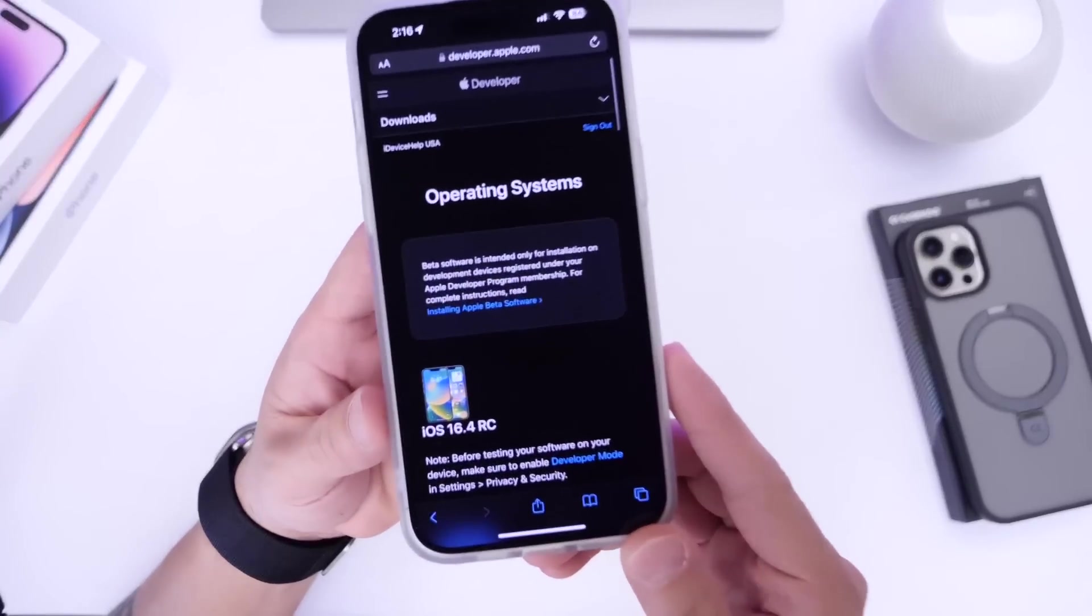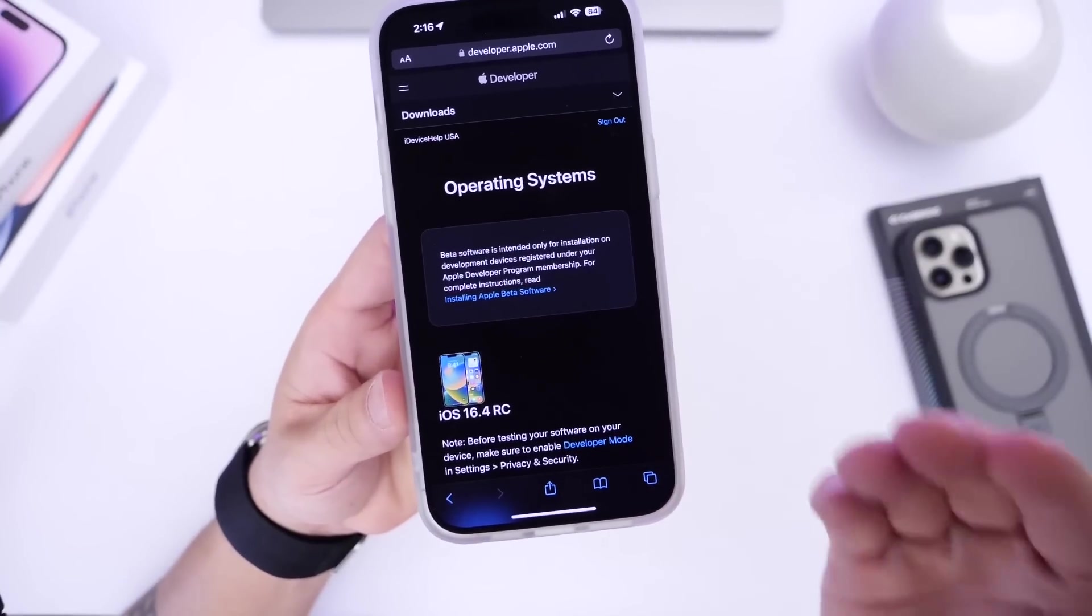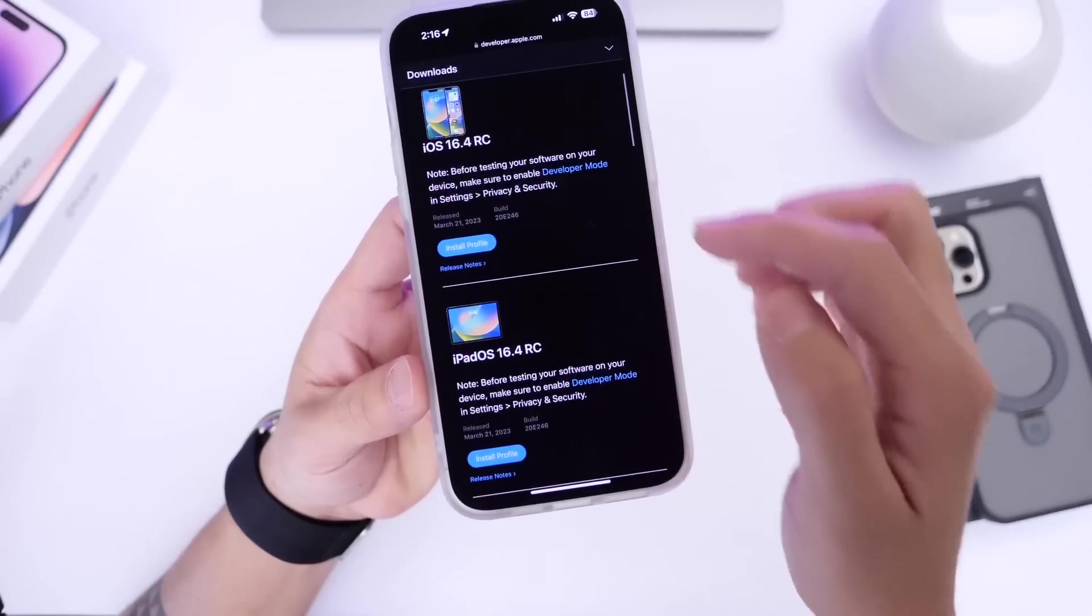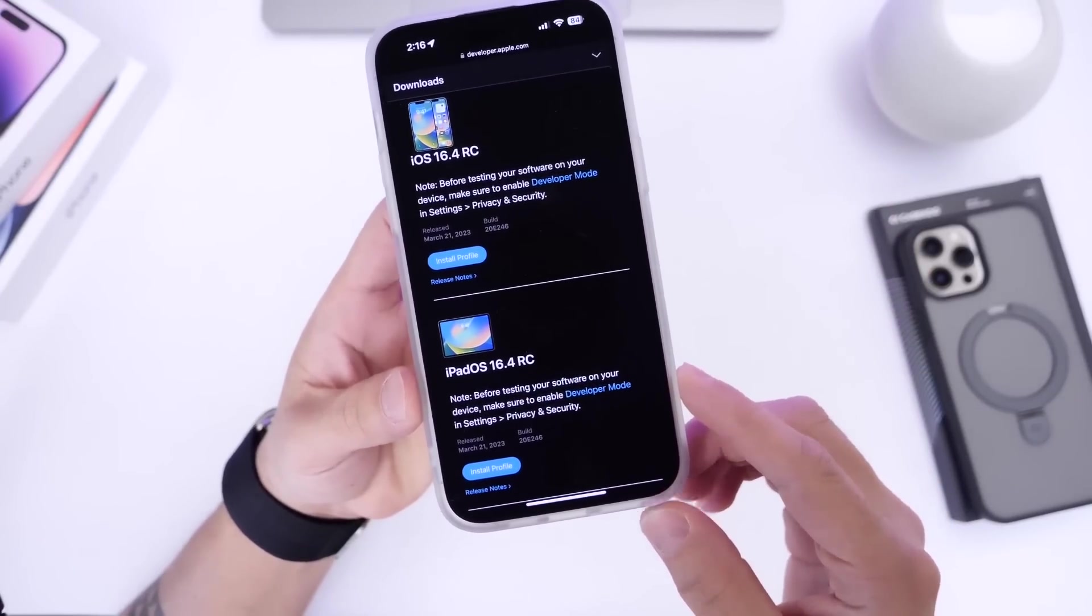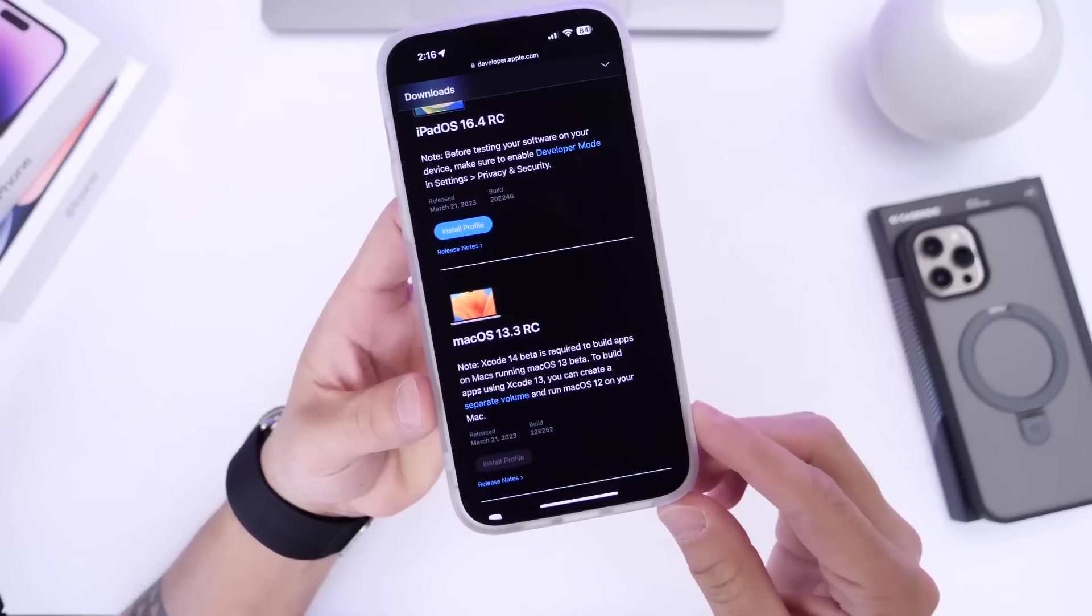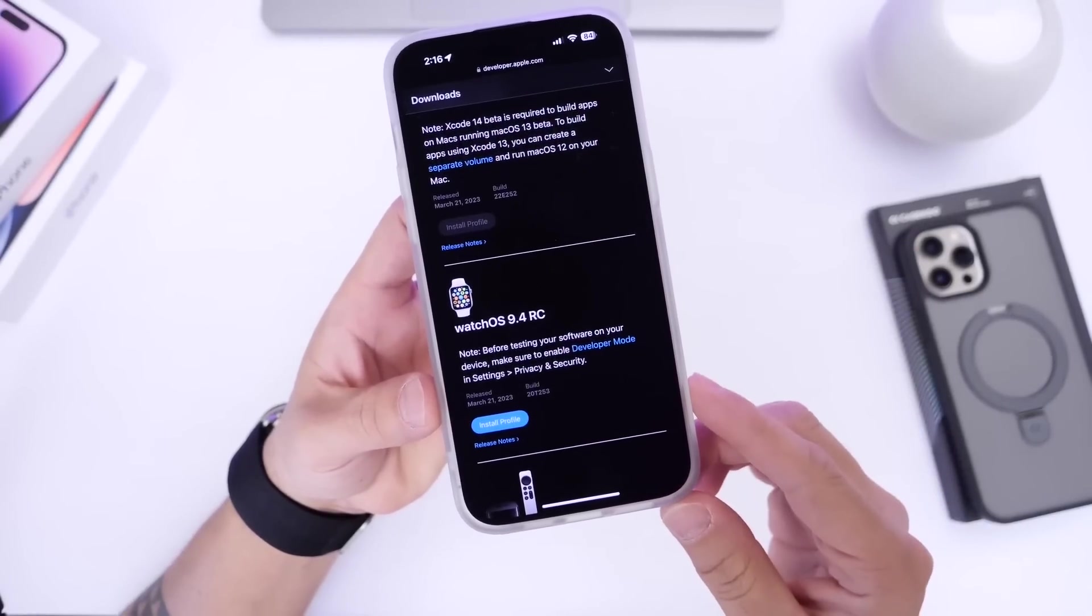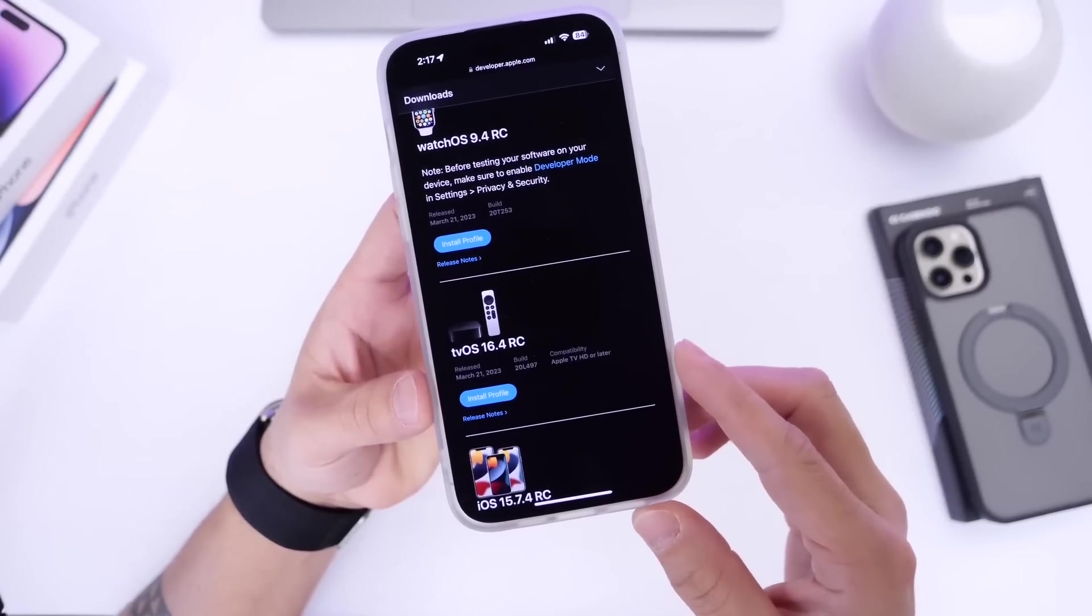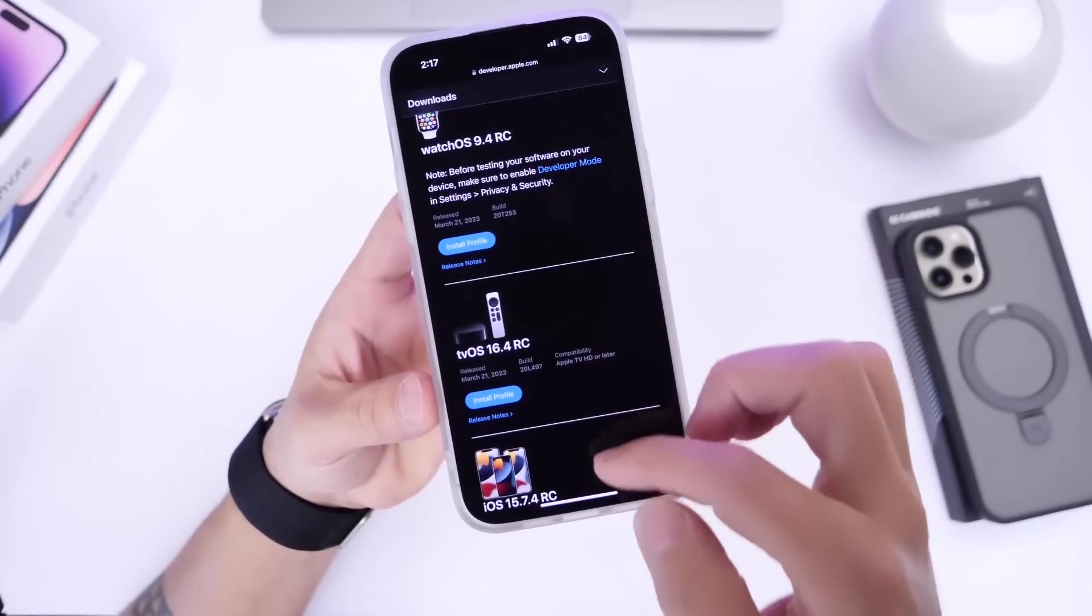Apple has also updated their other platforms as per usual. iOS 16.4 RC was released today for the iPhone, alongside iPadOS 16.4 RC for the iPad, macOS 13.3 RC for the Mac, watchOS 9.4 RC for the Apple Watch, and tvOS 16.4 RC for the Apple TV.